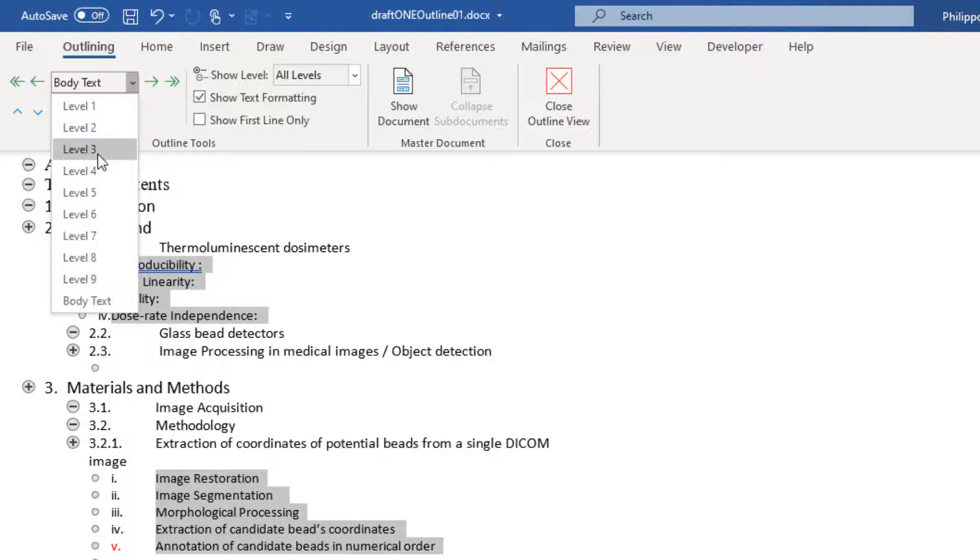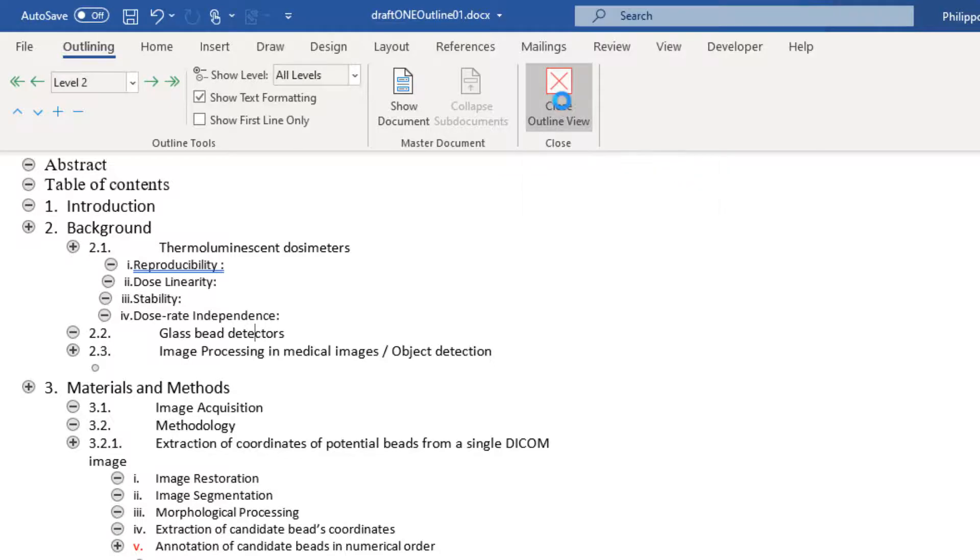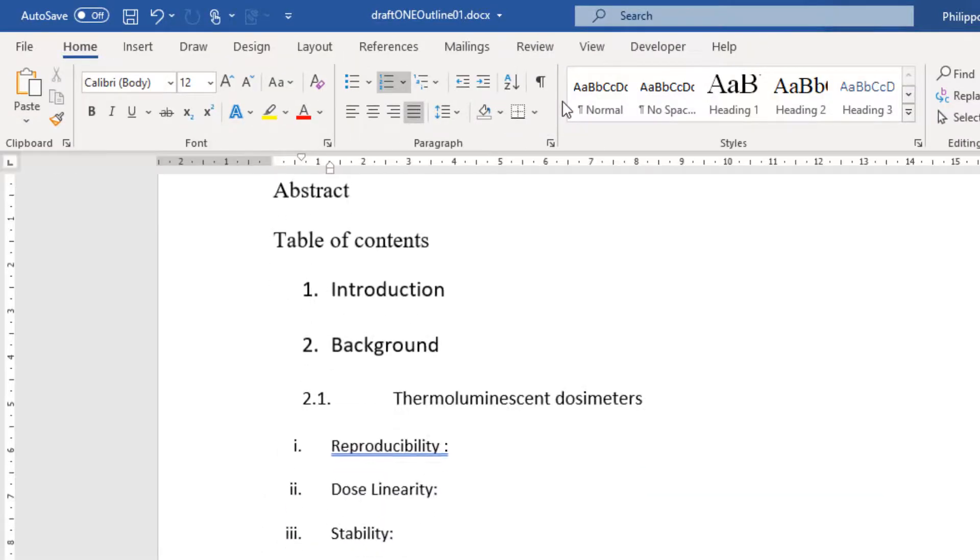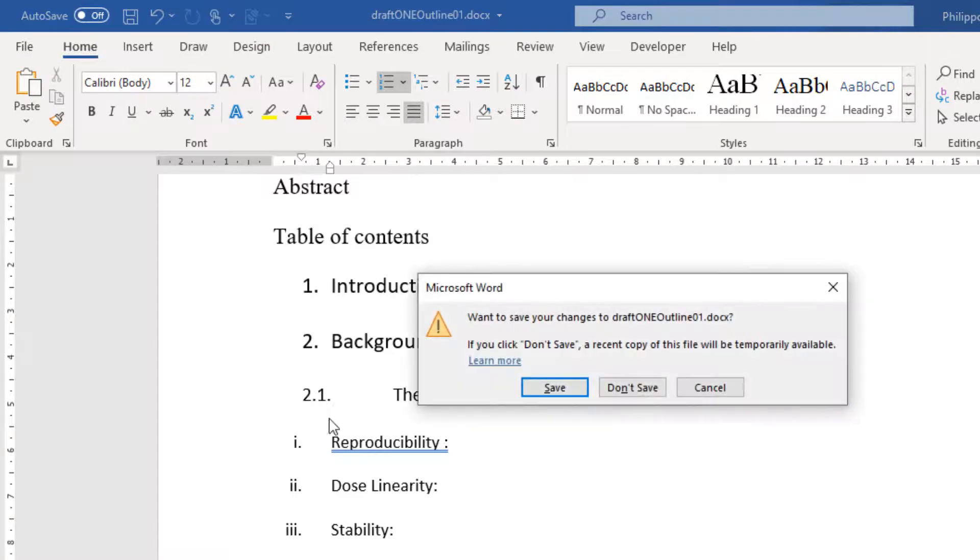Once selected, we close the Outline View. And then we close the Word Document. Do you want to save? Yes, of course, I want to save the changes.